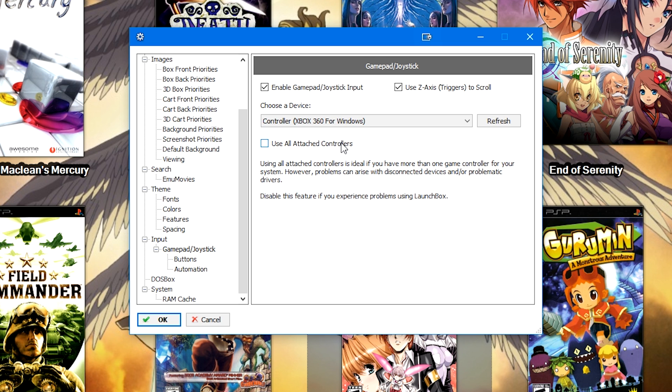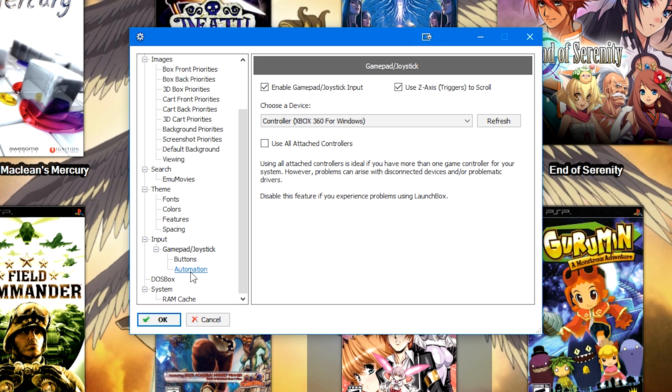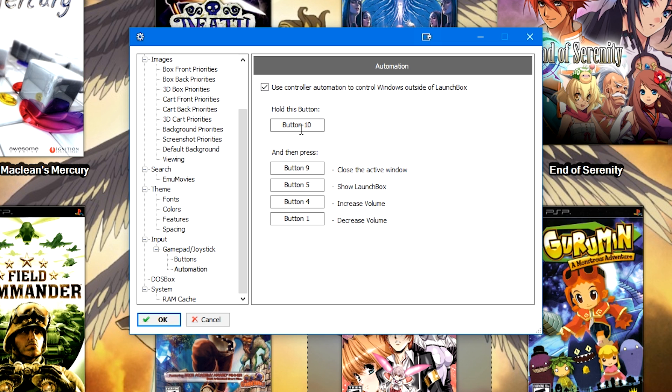Once this is checked, head on over down to the Automation tab. Go ahead and check the box to Use Controller Automation to control Windows outside of LaunchBox. It is set up a little bit more differently than you may assume. Where it says Hold This Button, you are going to press that button, and then you're going to press one of the other four buttons right below.